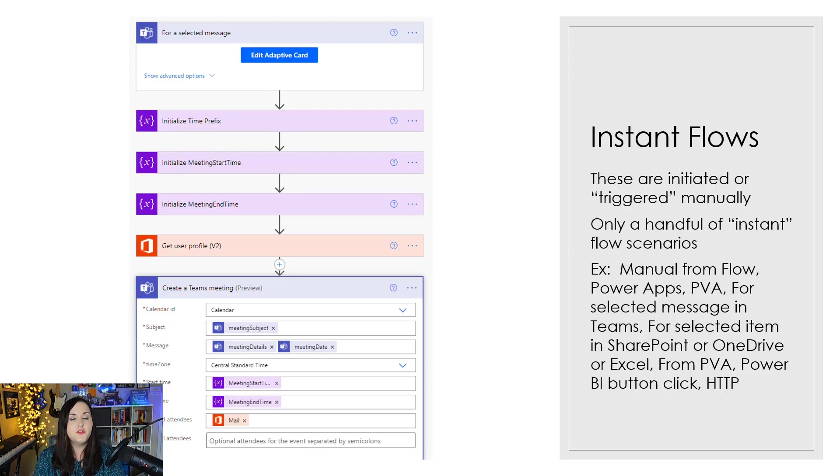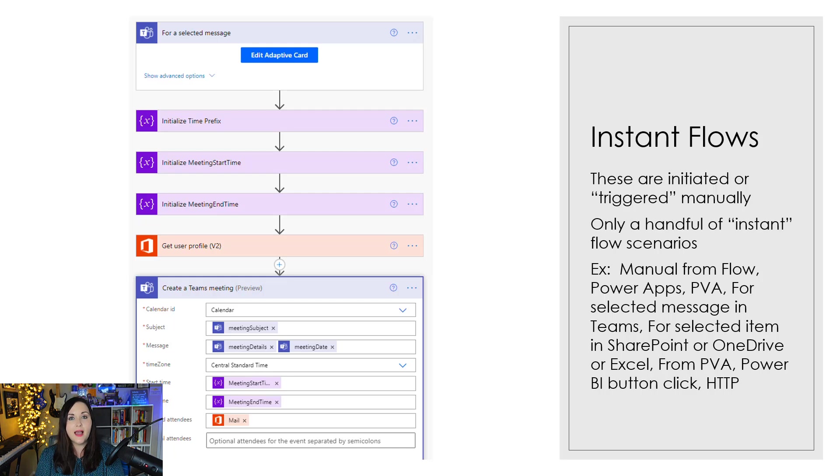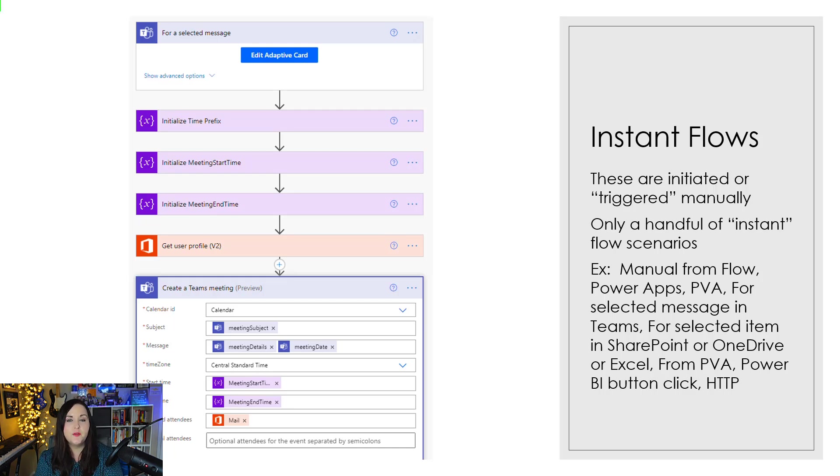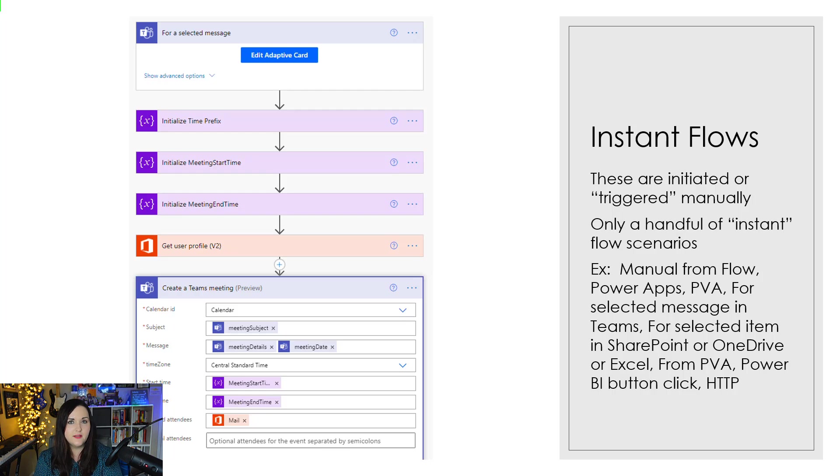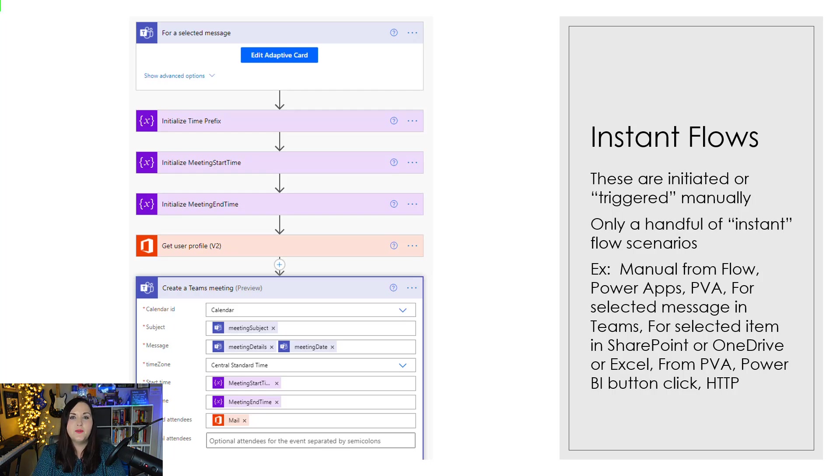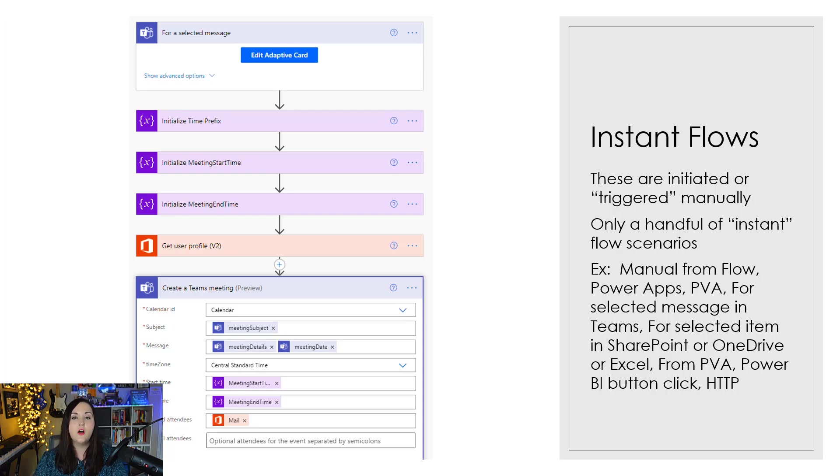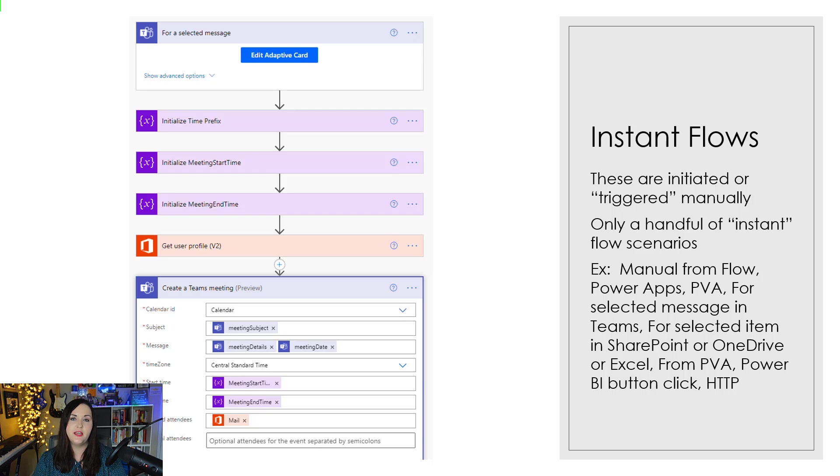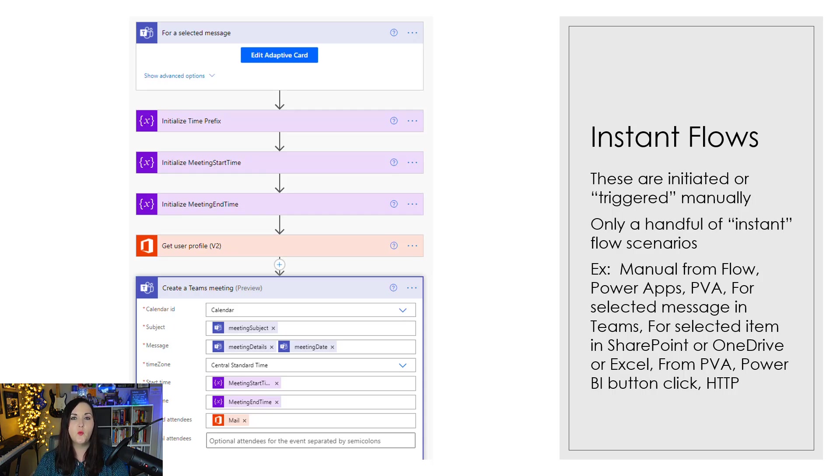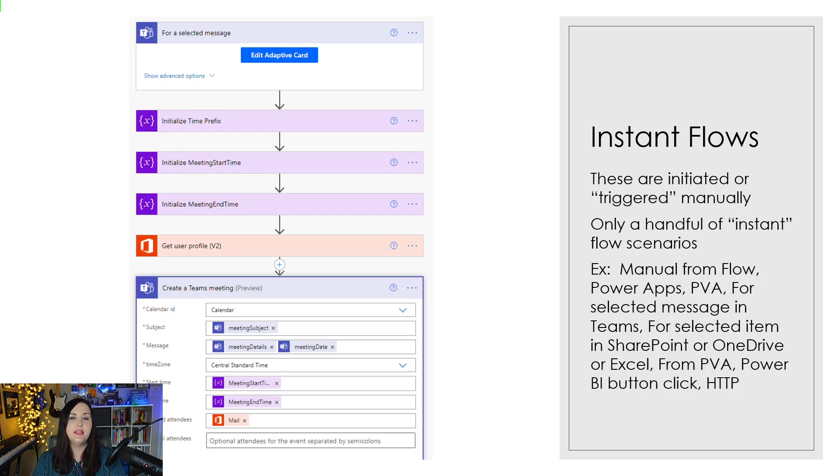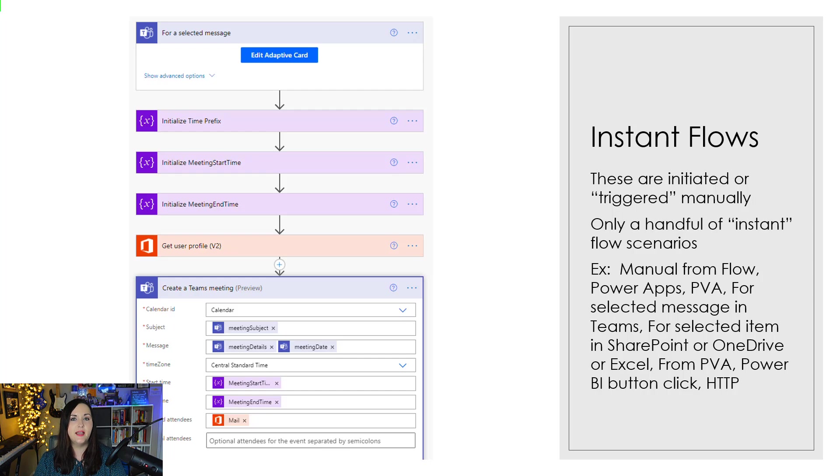Another use case for these instant flows is from Power Apps. So we can actually call flows in Power Automate from Power Apps itself. So we can wire up a button in Power Apps, and on the click of that button, we can have it call and execute a flow. That is another great use case of an instant flow. There's special types of triggers as well in OneDrive, SharePoint, and even Teams where we can kick off a workflow for a selected item.